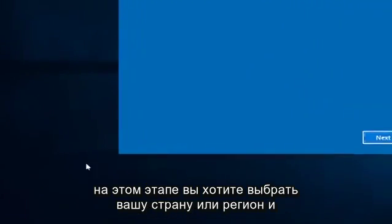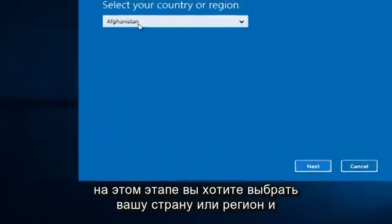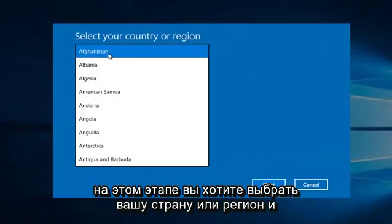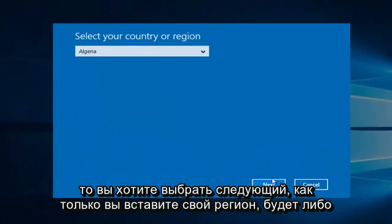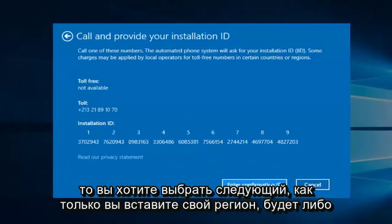At this point you want to select whatever your country or region is, and then you want to select Next.